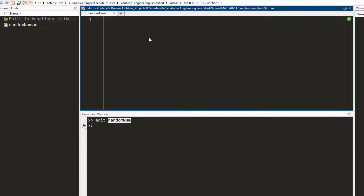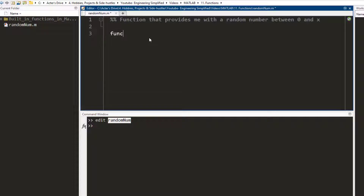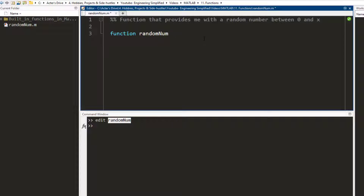Now I have this editor window open. So now you see what the function objective is — it is going to provide you with a random number between zero and x. The way to write a function is that you first write the keyword 'function', and when you write a keyword and press tab you will see that the keyword turns blue. So 'function' turns blue and now you write the name of the function: randomNum. You have to make sure that the name of the function and the file name exactly match. So randomNum — this is my input argument — and I write 'end'. This is officially a function.